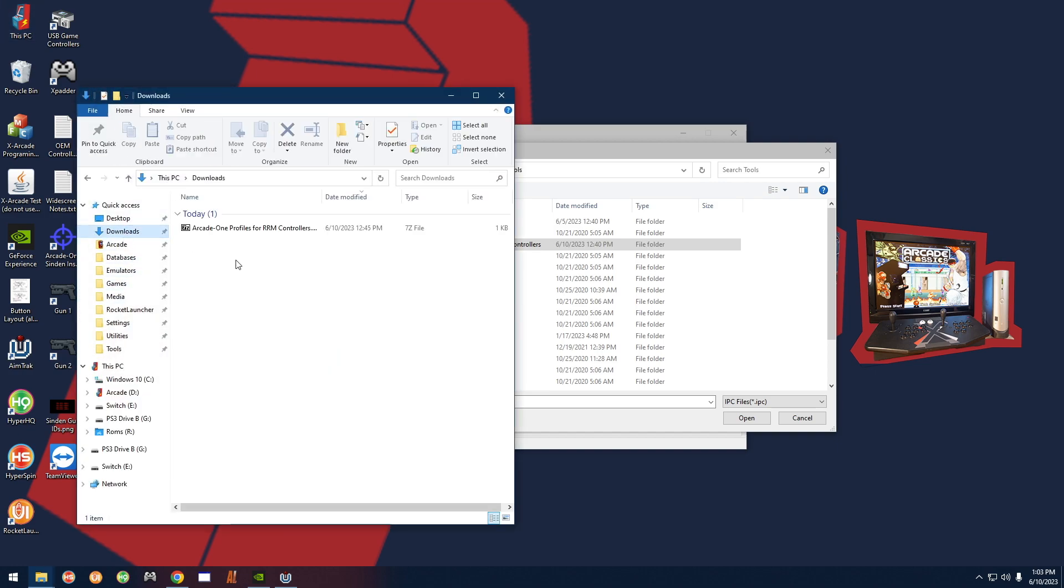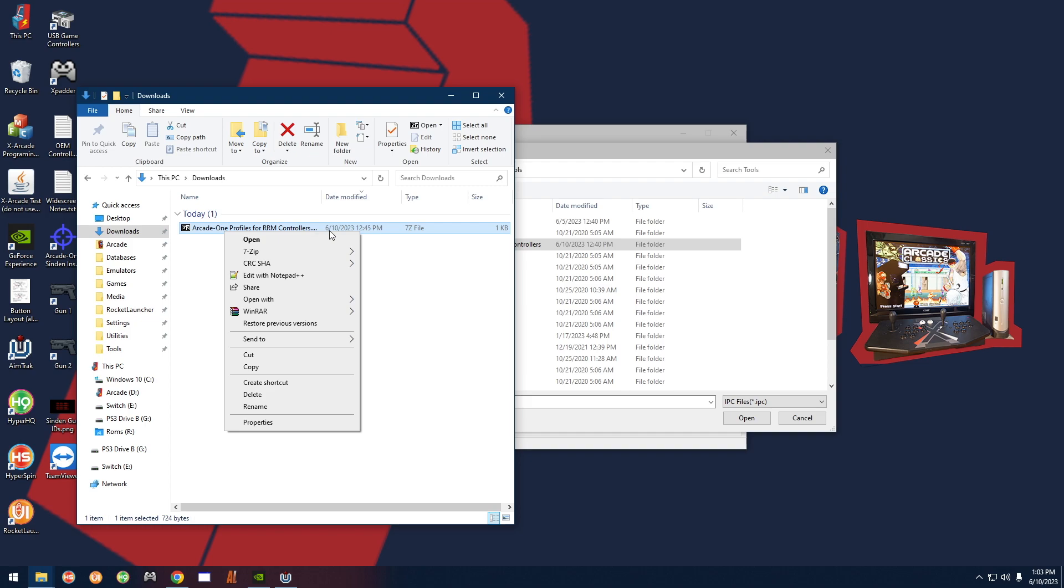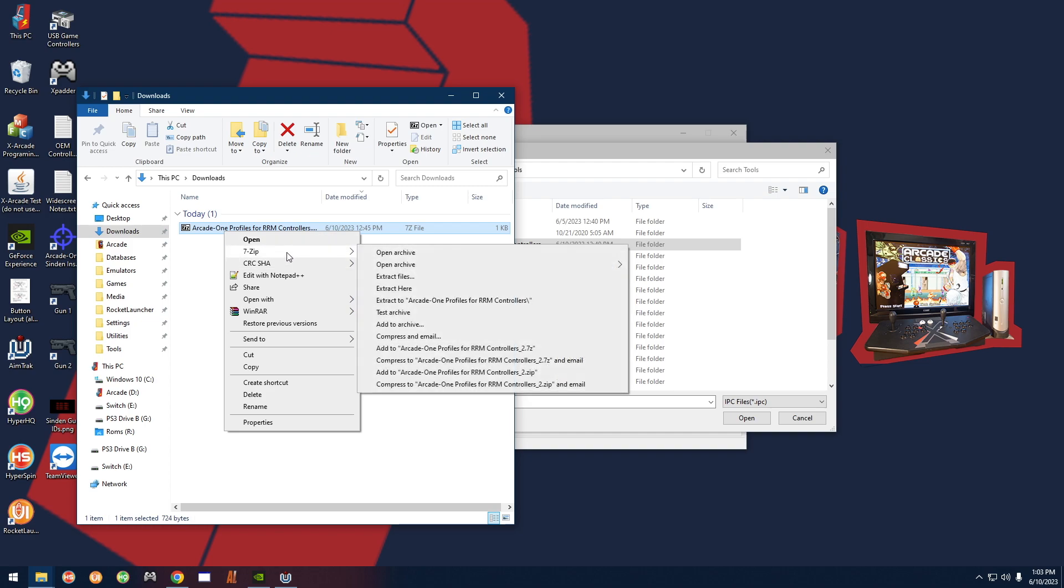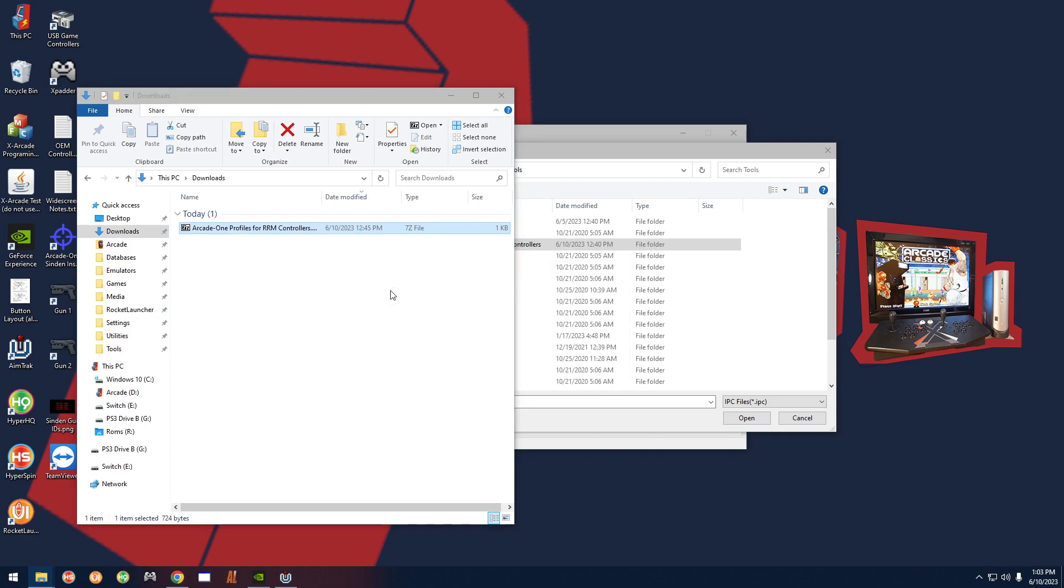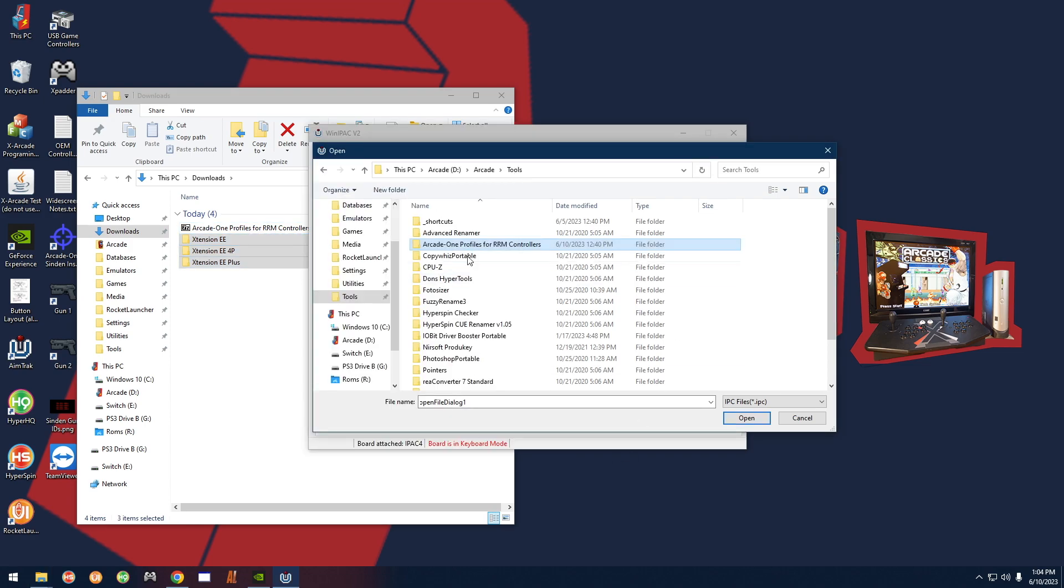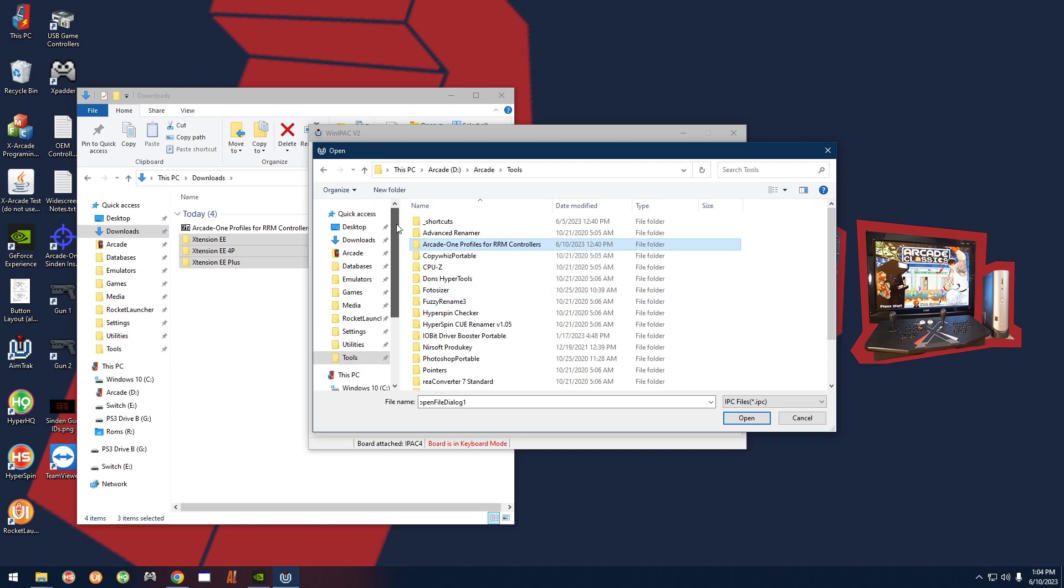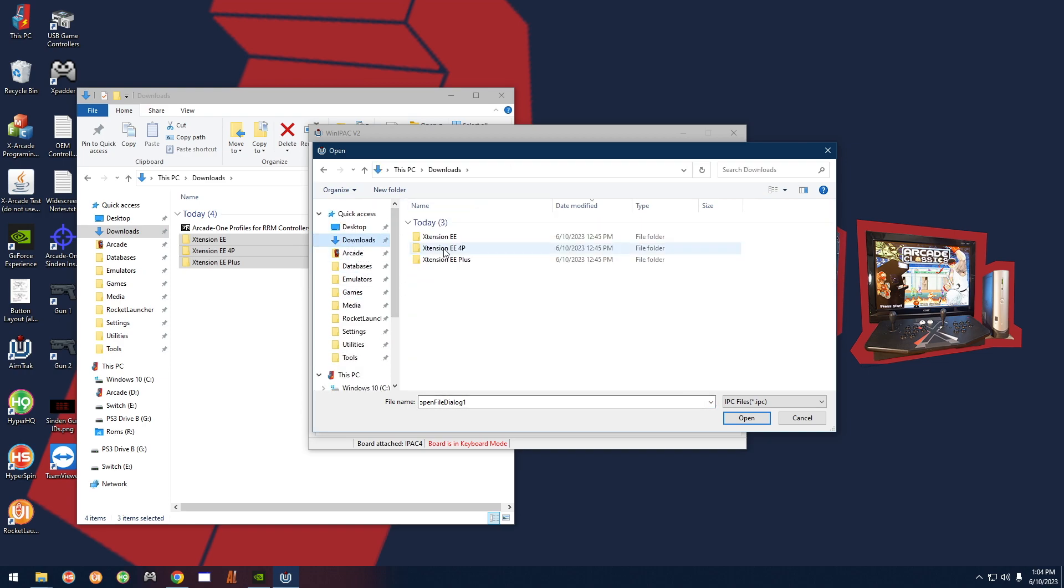Let's say you have it in your downloads folder. You're going to have a zip file. You want to right-click that, 7-zip extract here, and you're going to have the profiles right there. So for this example we're going to go ahead and select them from the tools folder. Again, if you didn't have them in the tools folder, just select wherever you downloaded them to, for example downloads, and there they are.